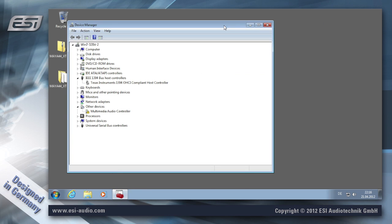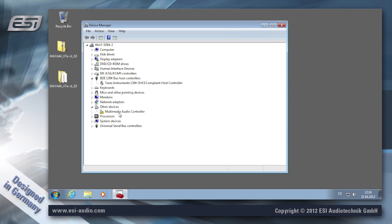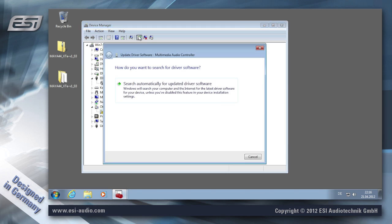Now you can see under Other Devices that our hardware is listed as Multimedia Audio Controller. To install that, click on it and then here you can select Update Driver Software.